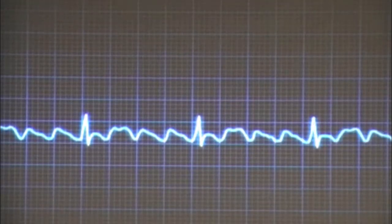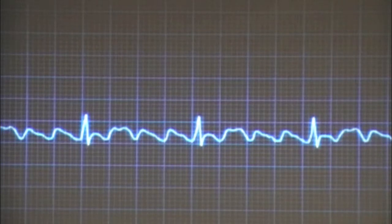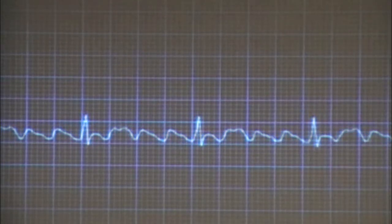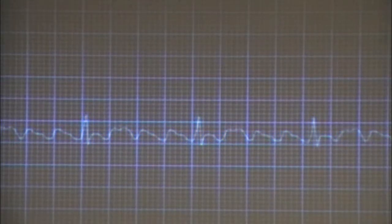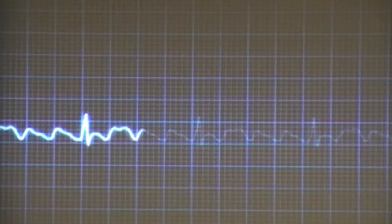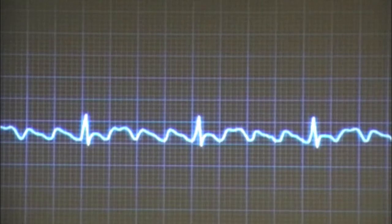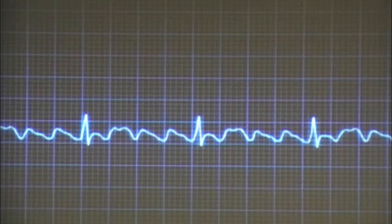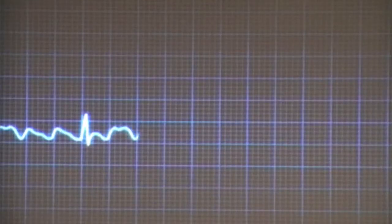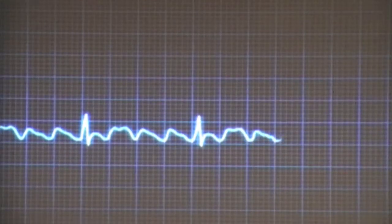I love this rhythm — I love those F waves, sawtooth picket fence waves. You can paint a fence, but you can't paint the EKG. This is atrial flutter.